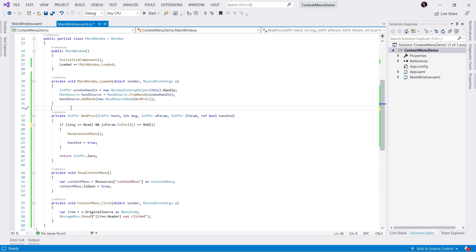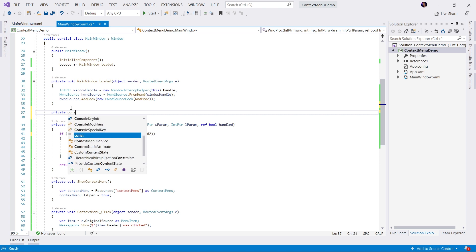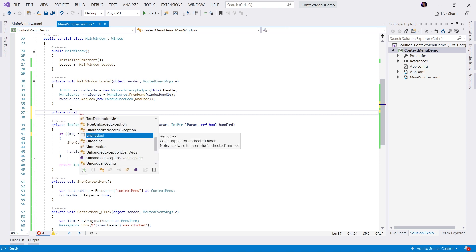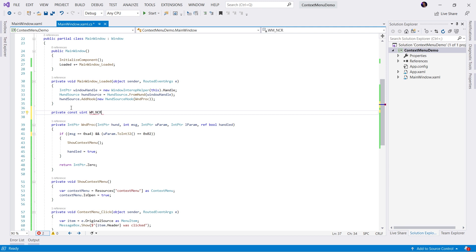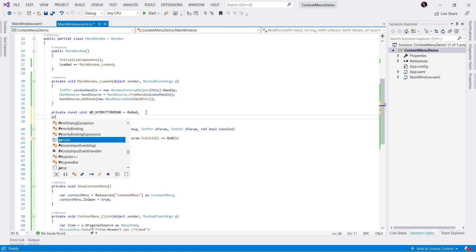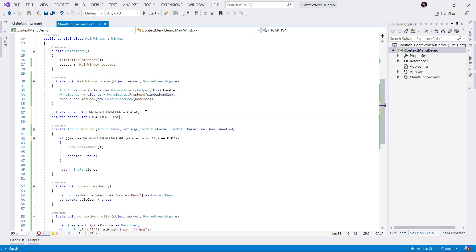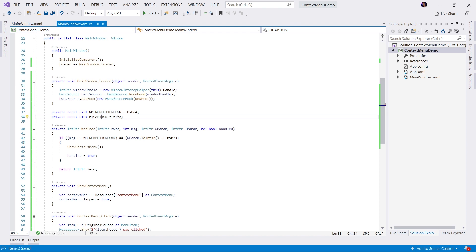A very common way to handle these actually is to create constants. We'll create a private const uint and we'll call this WM_NCRBUTTONDOWN. By convention, these are all caps. Then we'll set this equal to 0x0A4. We will replace our hard coded value here with our constant. We will create another constant of a uint. In this case, HT for hit test CAPTION, because this is the caption area. 0x02. And of course we'll take the HTCAPTION and replace there.